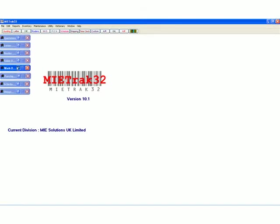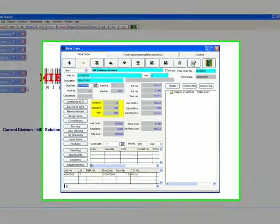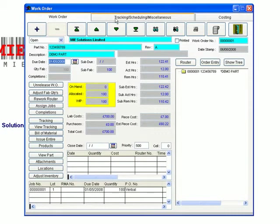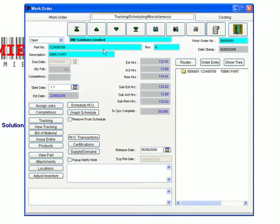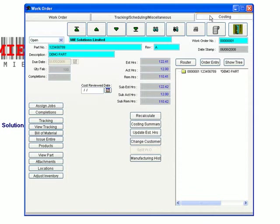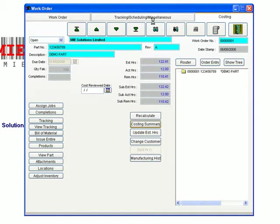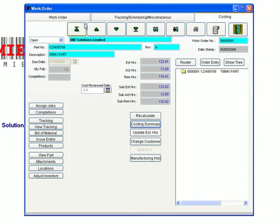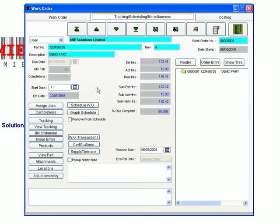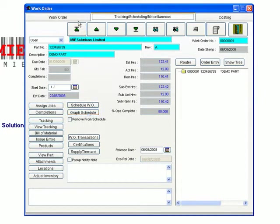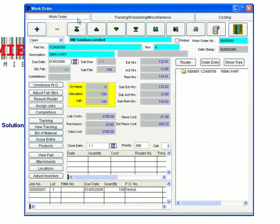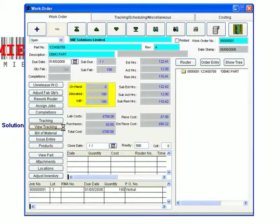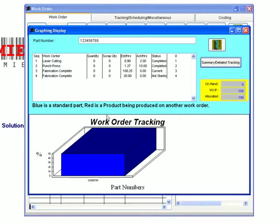The works order module releases jobs for production. Extensive tracking and costing capabilities are included, an additional option of shop floor data capture being available. This enables realistic delivery dates and scheduling to be achieved with the added benefits of looking at real-time information. Specialised nesting job cards are also easily produced if needed for laser, plasma or water jet users.